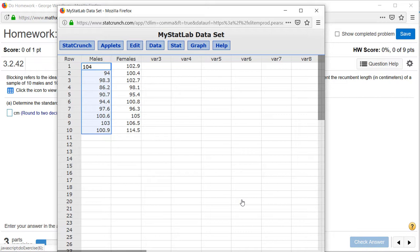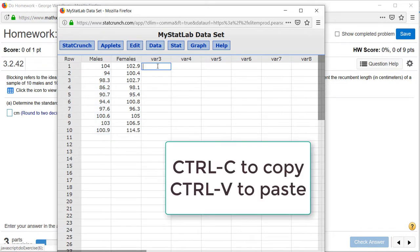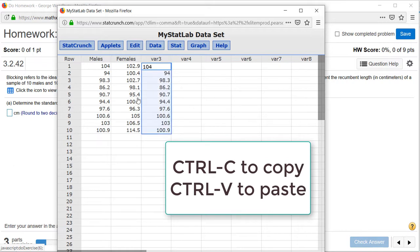click Control-C to copy, click in the first cell under VAR3, and click Control-V to paste. Now we'll do the same thing for the female data.